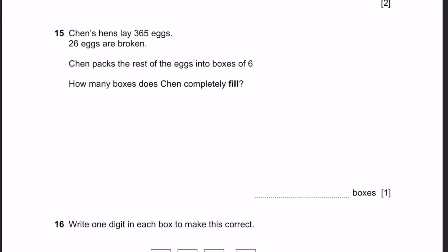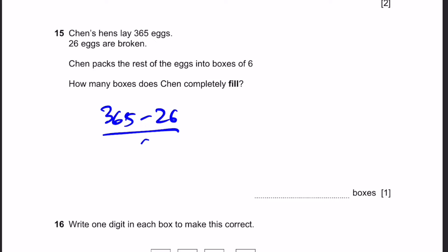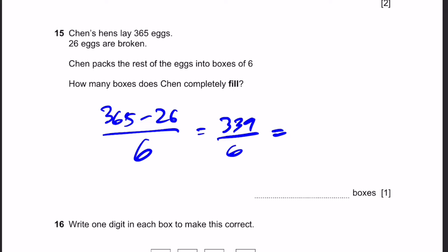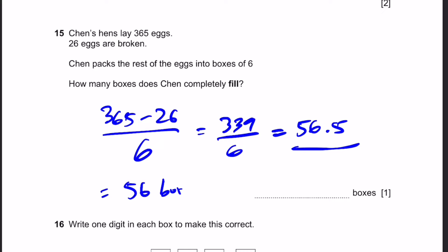Question 15. Chen's hens lay 365 eggs. 26 are broken. Chen packs the rest of the eggs into boxes of 6. How many boxes can Chen completely fill? That's simply 365 minus 26, which is the number of eggs after the broken ones are removed, and divide by 6. That's 339 by 6, and doing it we get 56.5. So the number of boxes that Chen completely fills is 56 boxes.